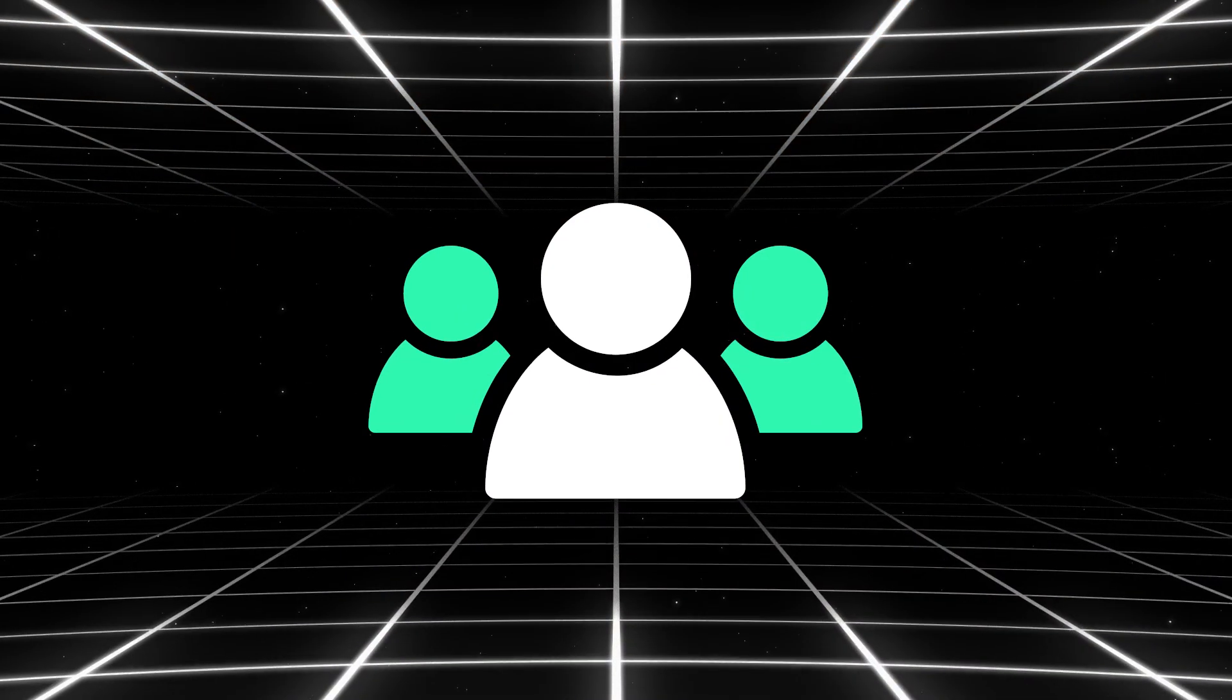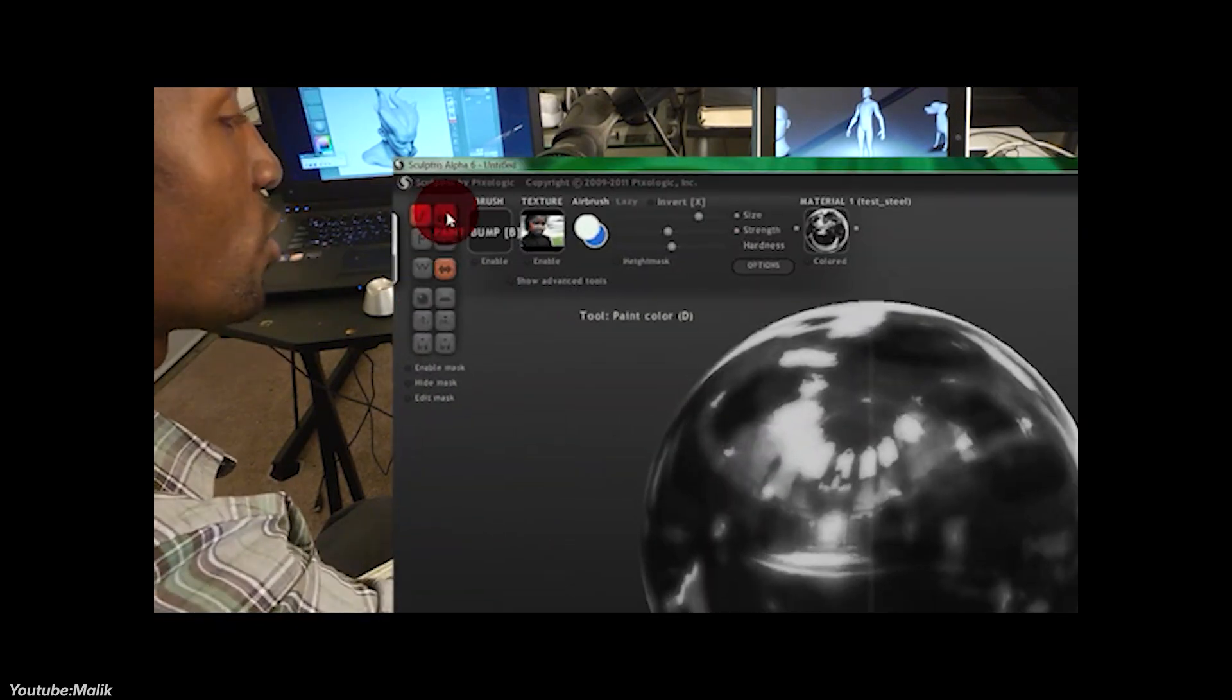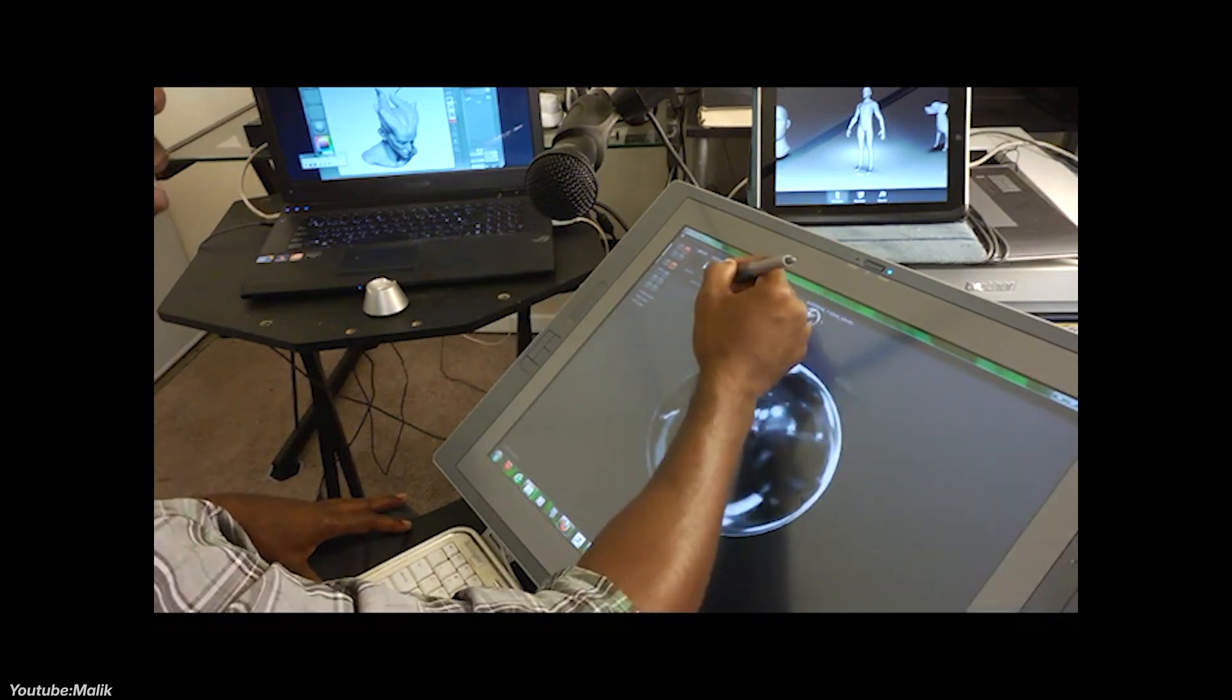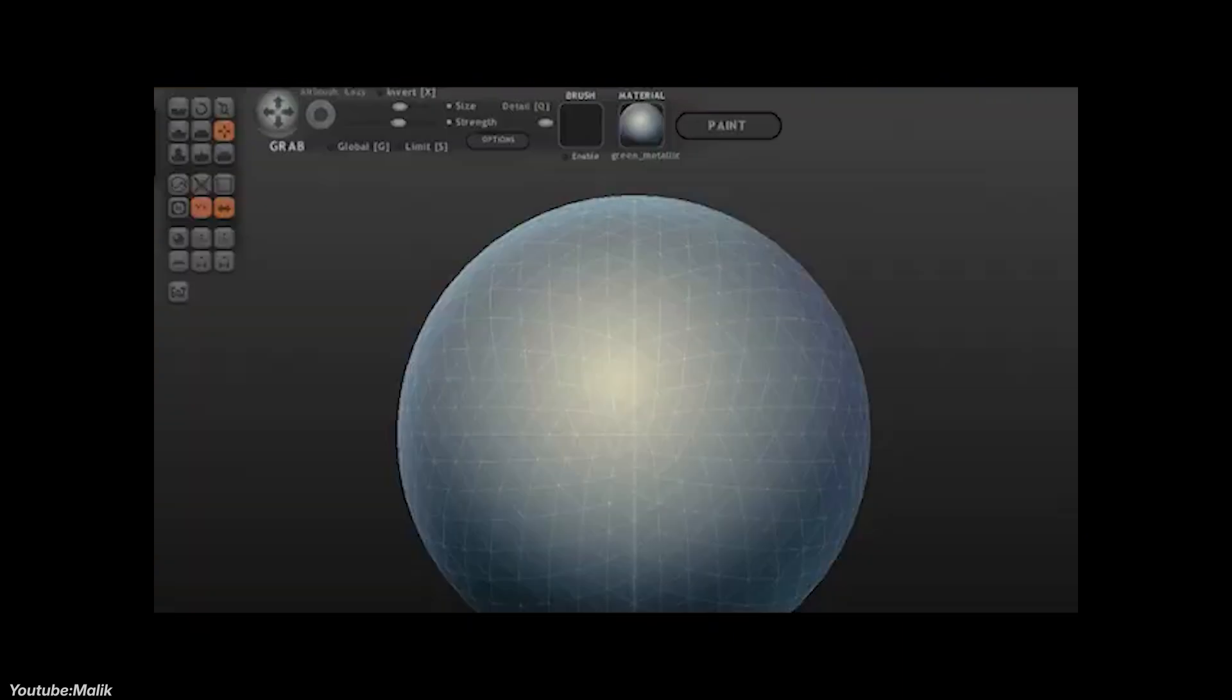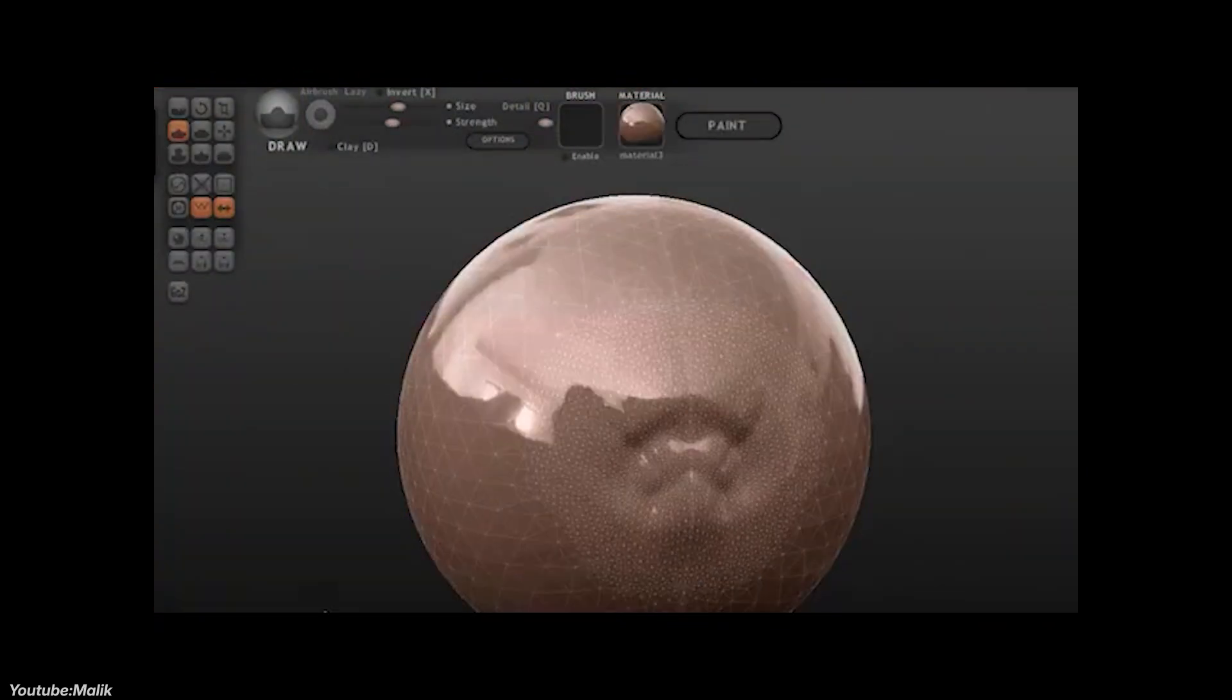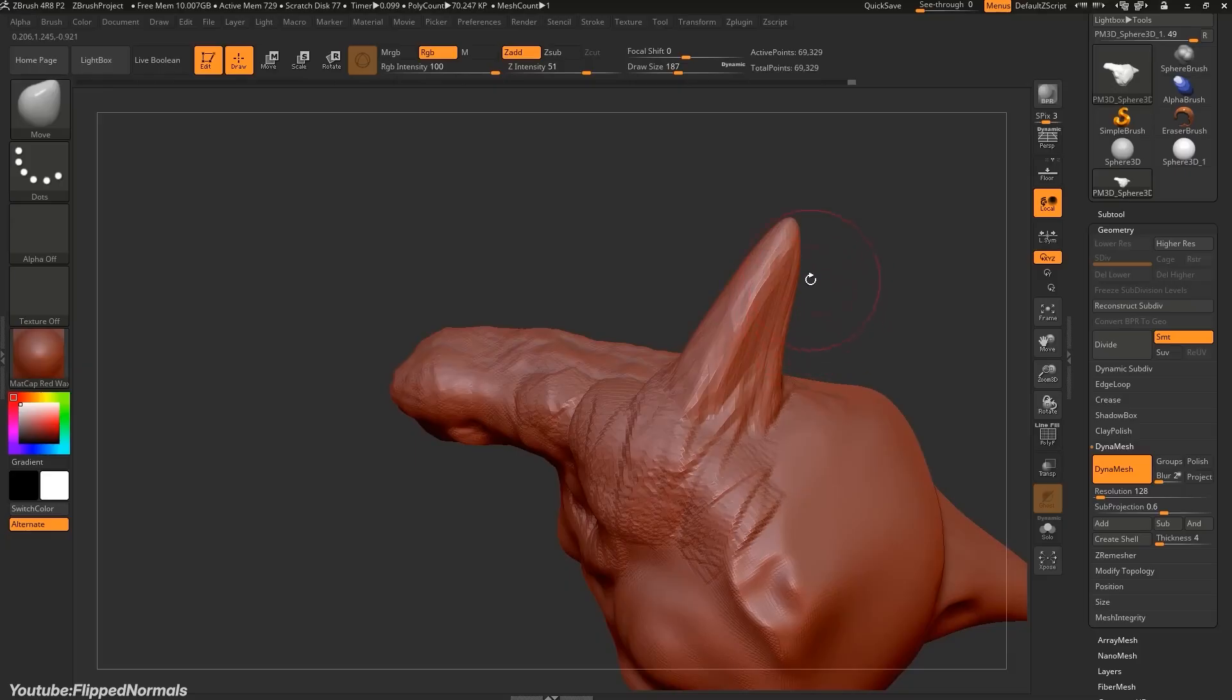But what about the community of Sculptress? The community actually had a mixed reaction to the acquisition by Pixelogic. On the positive side, many users were excited about the potential of Sculptress's features to be integrated into ZBrush, seeing it as an opportunity for the technology to evolve and reach a broader audience.